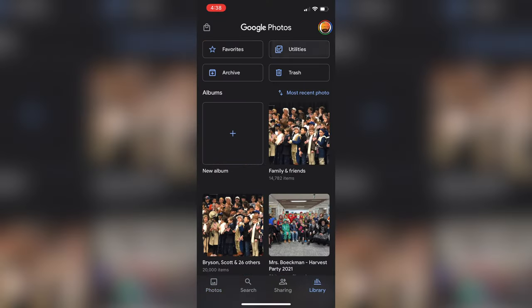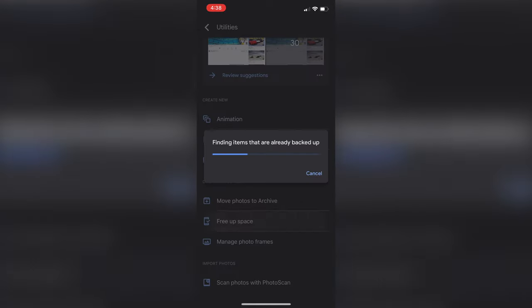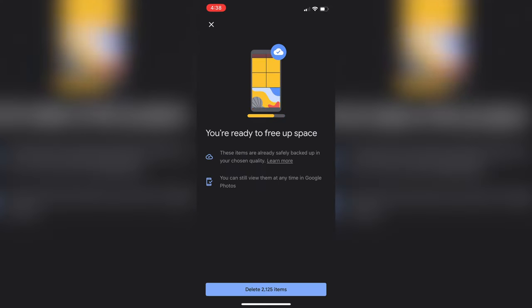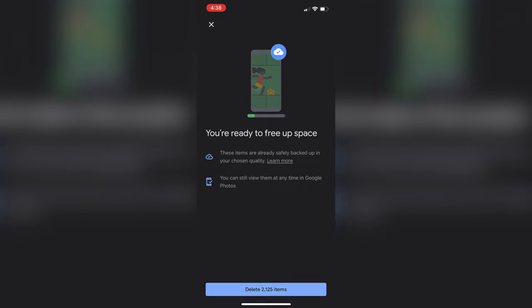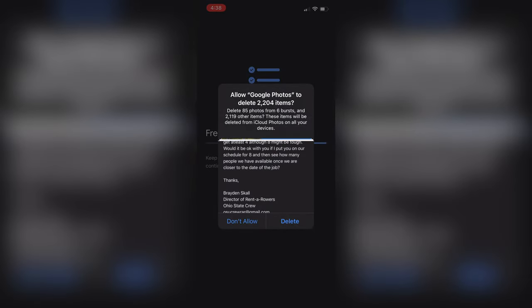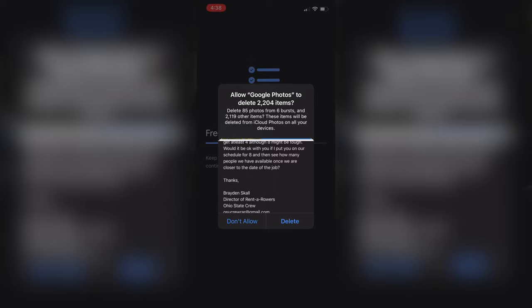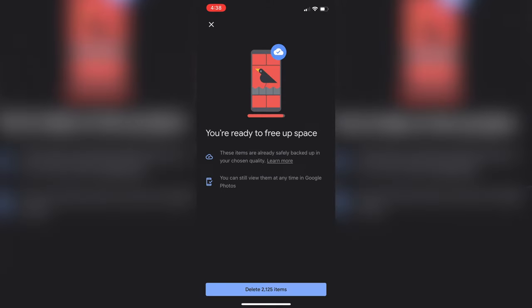Another way to do it is to select Library at the very bottom, hit Utilities in the upper right-hand corner, and at the bottom under 'Organize Your Library' you can hit 'Free Up Space.' You'll already see that I have about 2,125 different items backed up from my iCloud to Google Photos — meaning they're already all backed up and all I have to do is delete them. As soon as you hit 'Free Up Storage Space,' it's going to tell you it's freeing up the space and ask you to allow Google to delete these 2,204 different items. It shows you the types of photos you have, then you hit Delete.